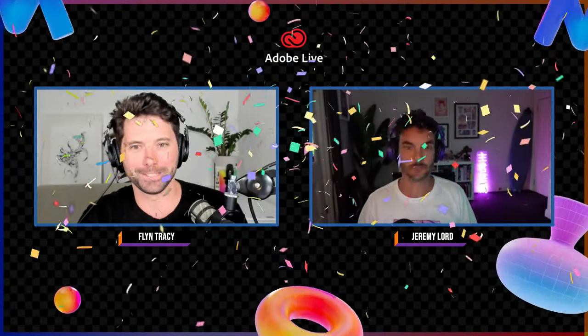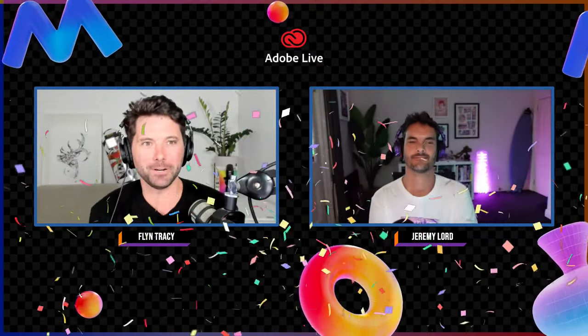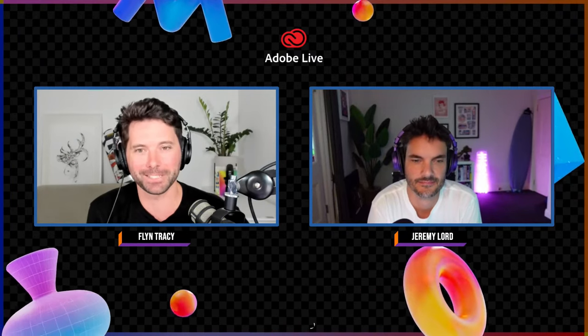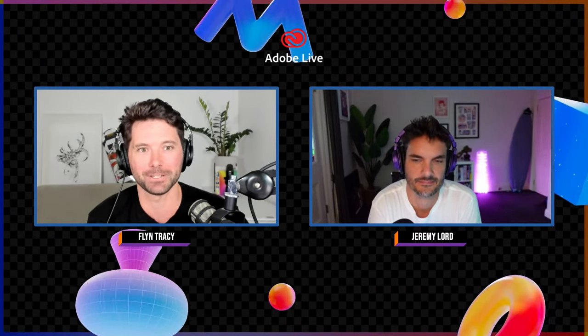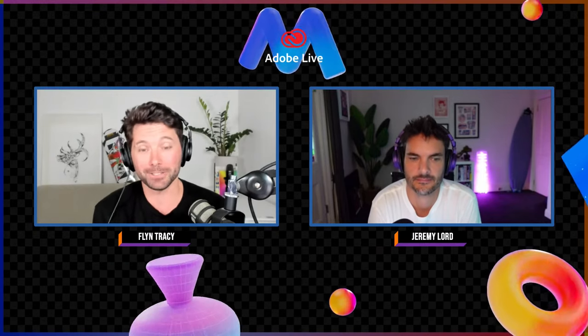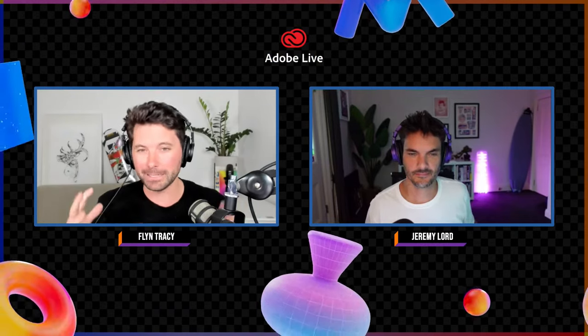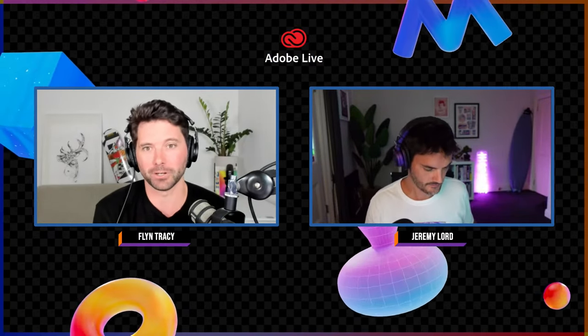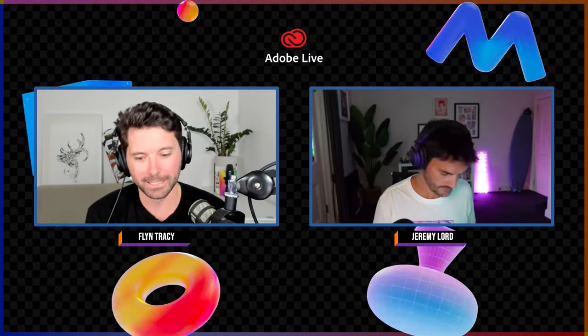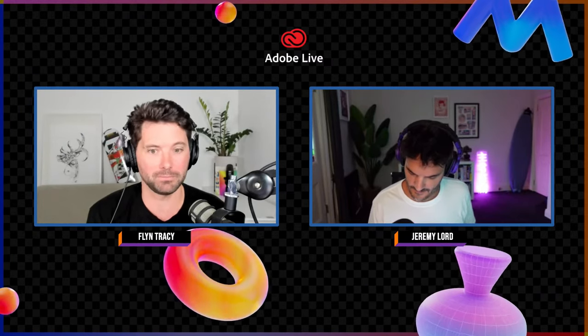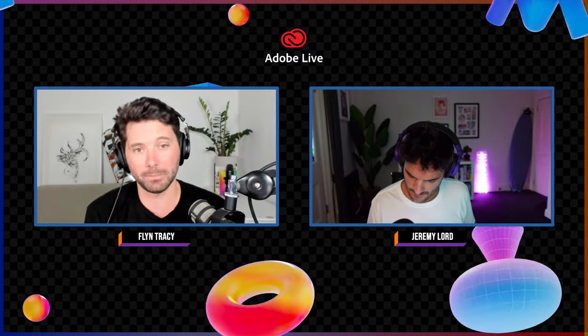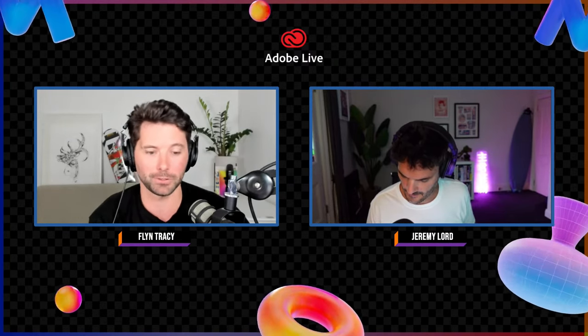Hello everybody and welcome to Adobe Live. My name is Flynn, I'm here with Jeremy Lord. We'd like to begin by acknowledging the traditional owners of the land from which we are creating and streaming today, and pay our respects to elders past, present and emerging. This is part two of a two-part series — we had a lot of fun yesterday going back to basics and mastering digital drawing in Photoshop.